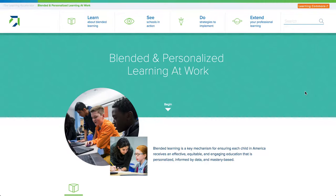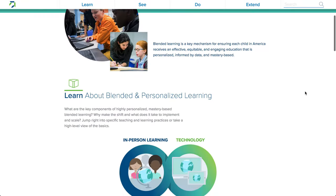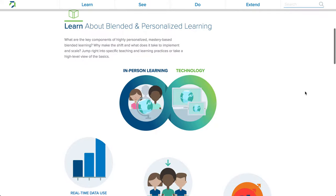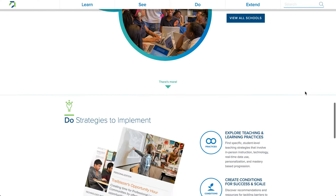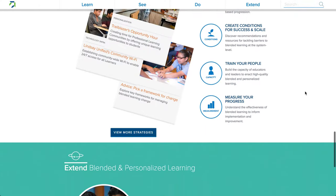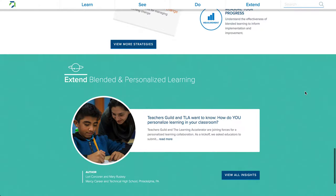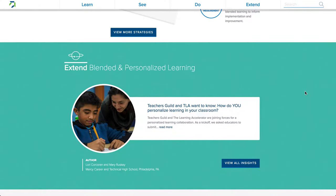Just a note that all of our resources are licensed under the Creative Commons Attribution 4.0 license, meaning they're all free and open, shareable, and adaptable. On our site, you can learn about blended and personalized learning, see schools in action, do strategies to implement, and extend your professional learning around blended and personalized learning.